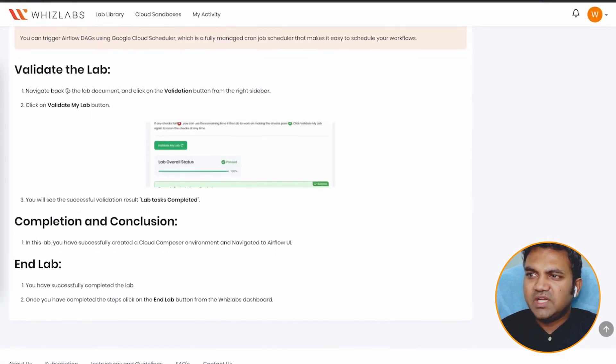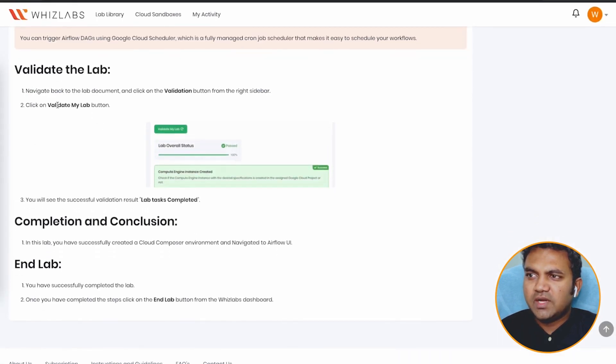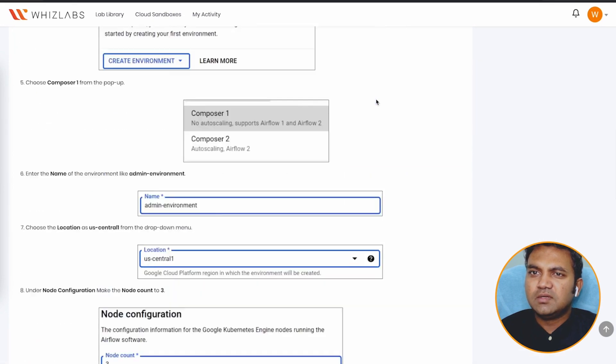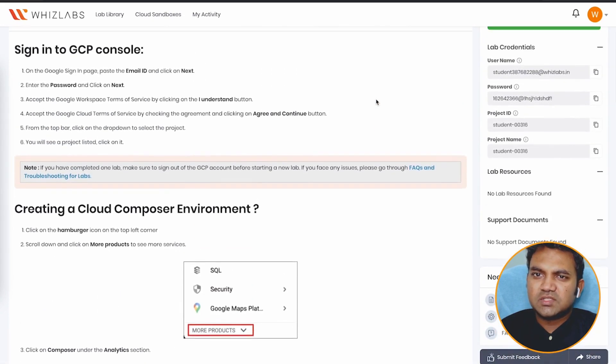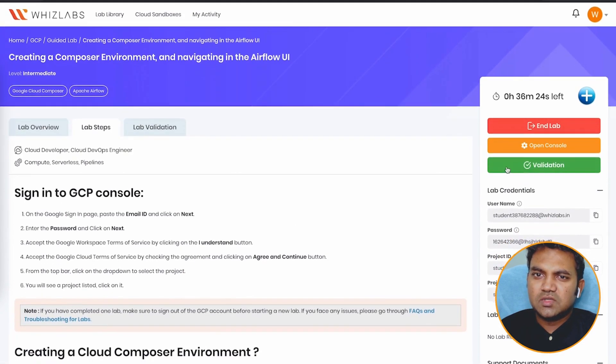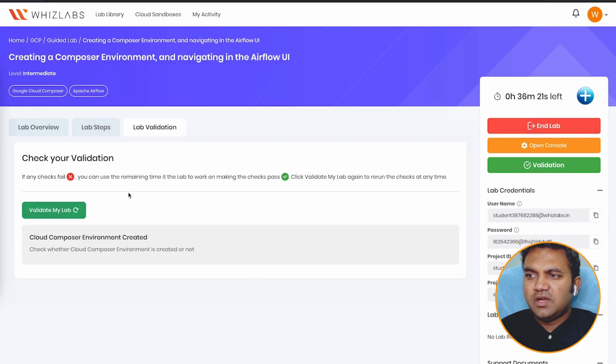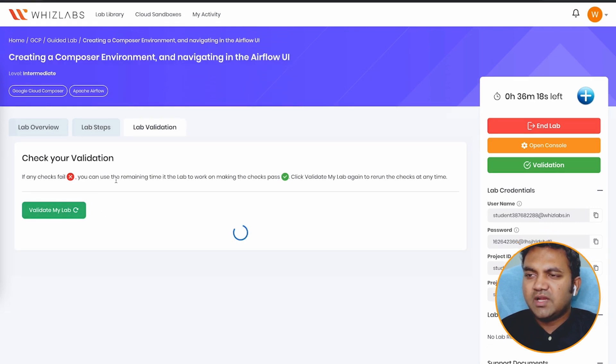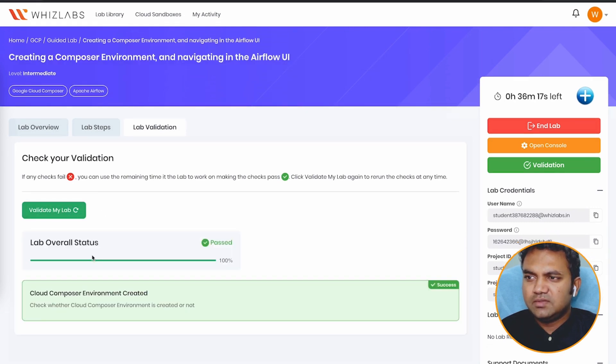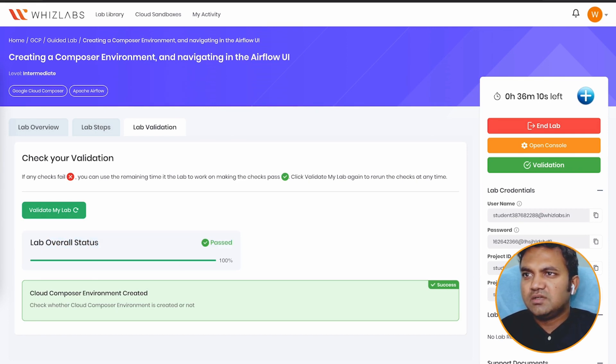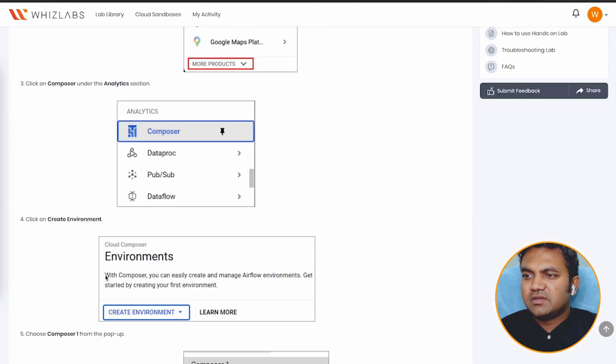Once the lab is completed, you can go ahead and click on validate my lab. So let's scroll towards up and click on validation. And once you are here, click on the validate my lab. And there we go. We have completed the lab and passed 100%.